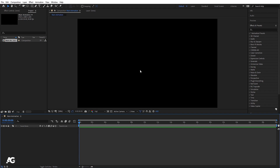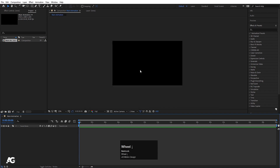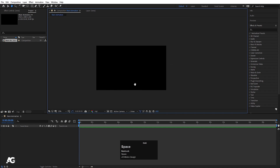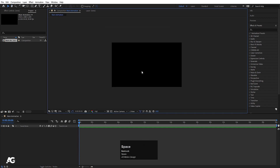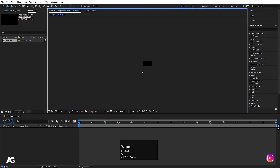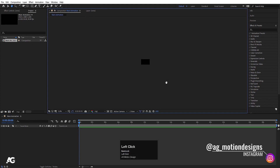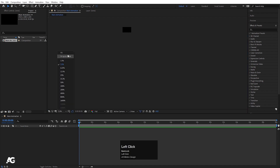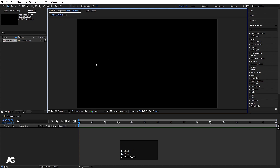As in any software, scrolling down zooms out and scrolling up zooms in. If you hold the spacebar, you can pan the canvas wherever you want. If you've scrolled around and your composition is lost, we have an option called the Magnification Ratio Popup. Click on it and choose Fit, and it will fit the composition back into view — that's the purpose of this option.